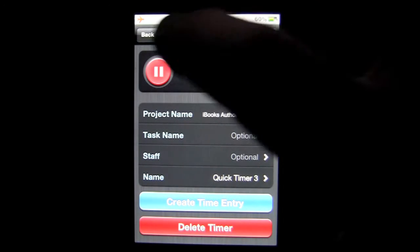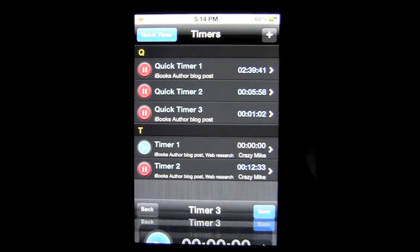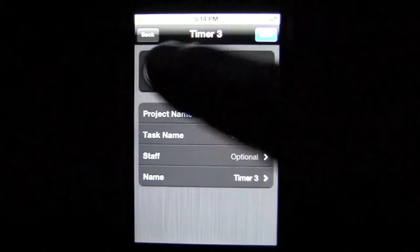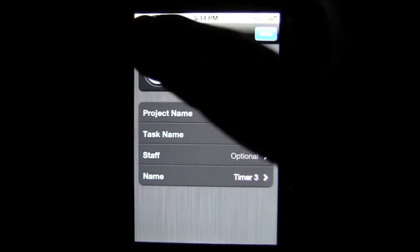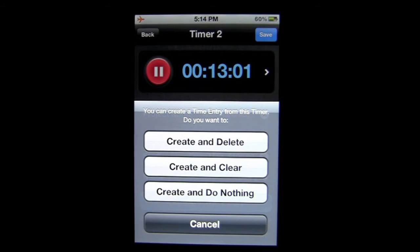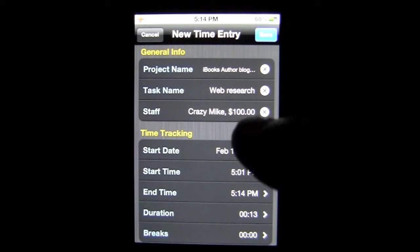Once the timer's done, I'll show you — I'm going to save that. We'll go down to timer 2, a created timer made with the plus sign in the upper right. This is more for when you have a task for a project, you know you've got to do it, and you'll start the timer when you do. It's more relaxed and scheduled. You can go ahead and start it, tap there, tap off, and so on. Going into the one I started about 12-13 minutes ago: once done, I create a time entry — I can clear it, create and delete, create and clear, or create and do nothing. I'll create and clear, and it goes in as a new time entry.